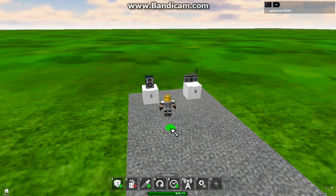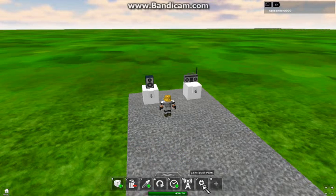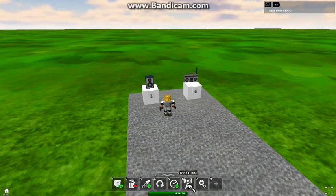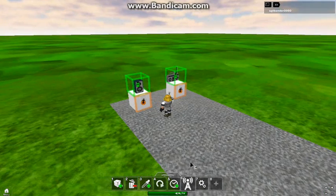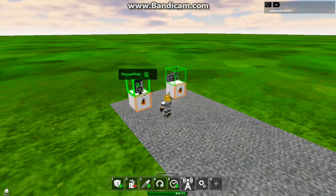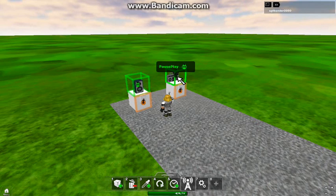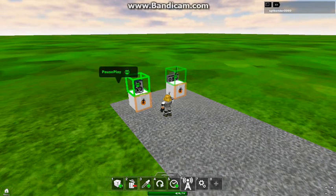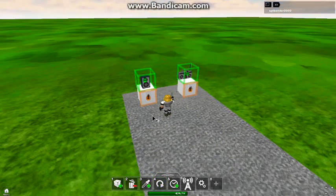So what you're going to want to do is, you're going to want to go down to your toolbar, which is this right here with all your tools that you can use. And you want to go to number 6, which is your wiring tool. Automatically, the speaker and boombox both light up as green, while the switches light up as orange.